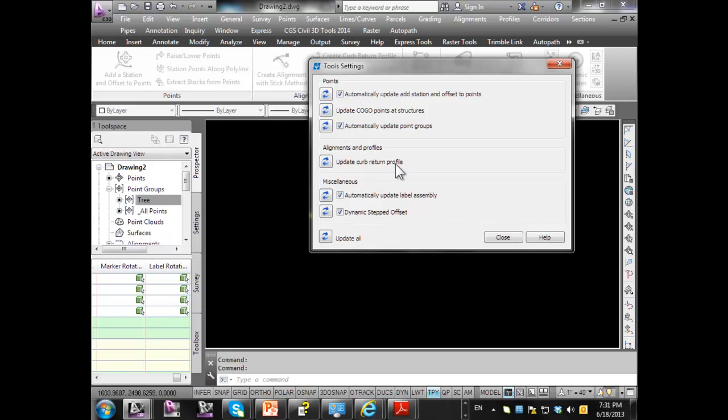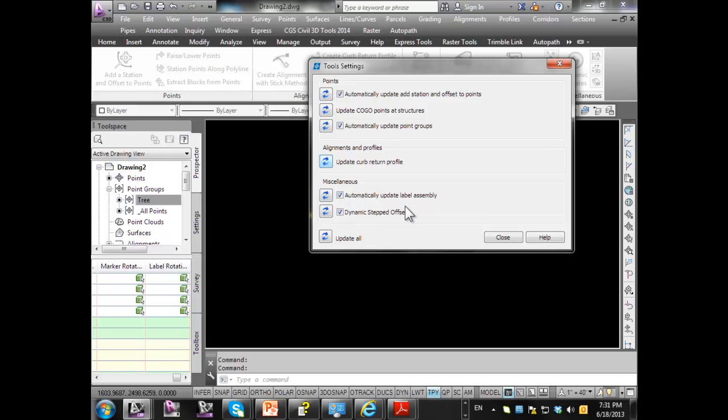We've got to update our curb return profiles. I can click on that and make sure they update. Automatically update label assemblies, so if we change the name or move it, it will automatically update. And then we also have what's called a dynamic stepped offset, and we can always click on this just to update everything.